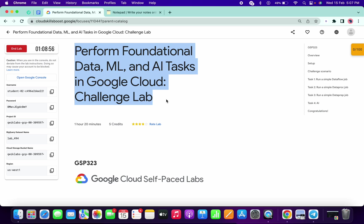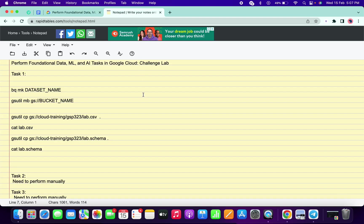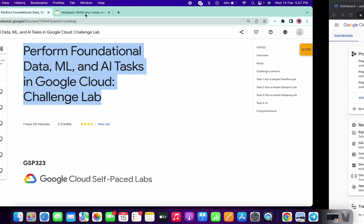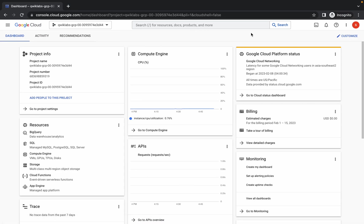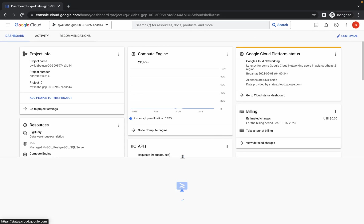Welcome back to the channel. This lab was just recently updated — task number one and task number two have a few changes. This is the workaround we are going to use in this lab. First of all, just log in with your credentials and activate your Cloud Shell.